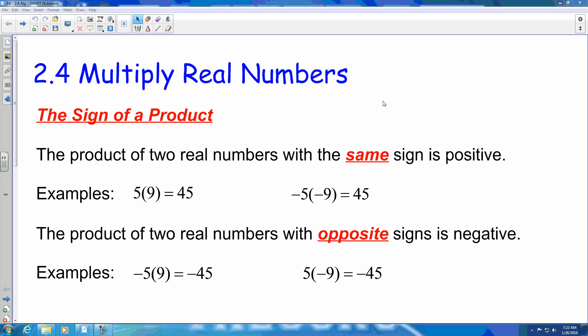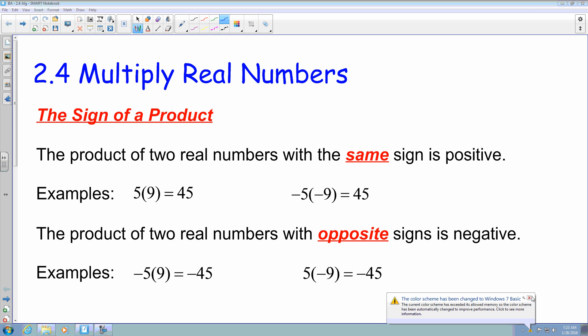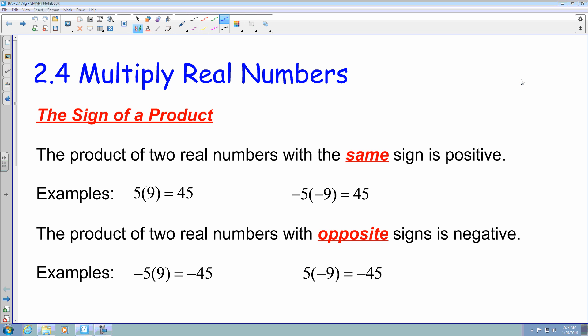We're in section 2.4, where we are going to multiply real numbers. For the most part, this is a review of pre-algebra concepts. The first thing we're going to look at is what sign you get when you multiply two real numbers. You're either going to be multiplying two positive numbers, two negative numbers, or one positive and one negative.